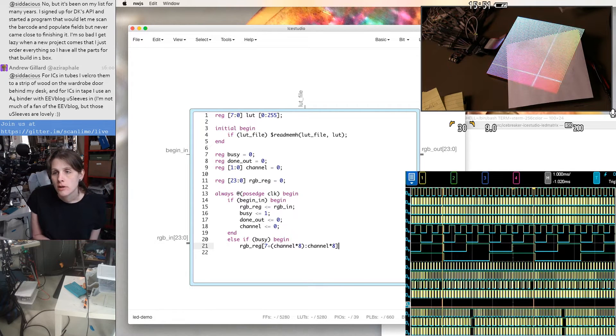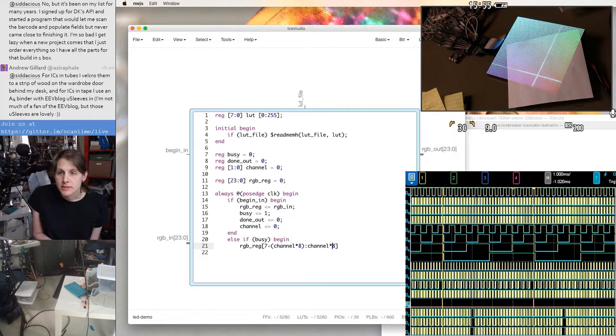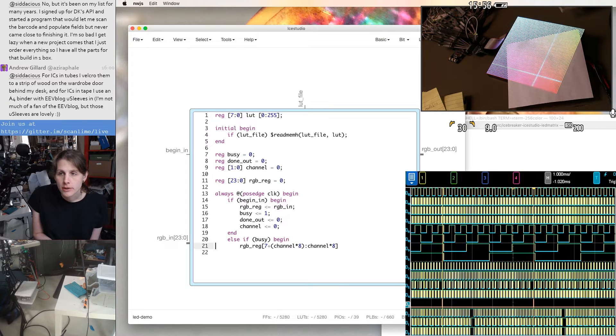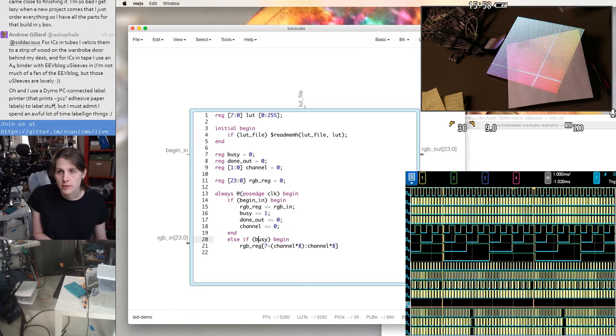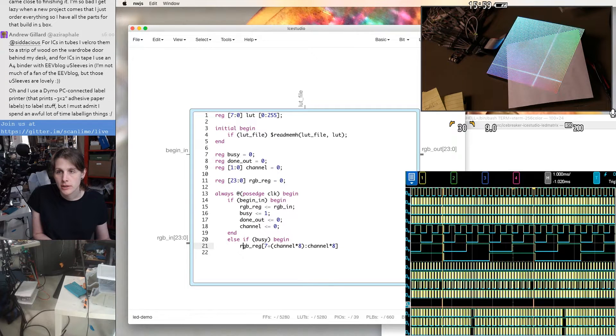We could pipeline this more, but the simple thing to do would be to put this through the LUT right now.